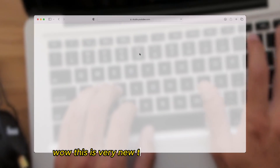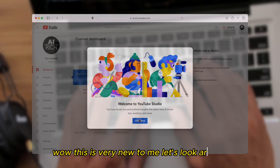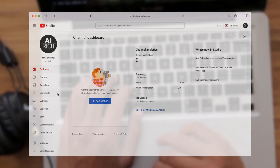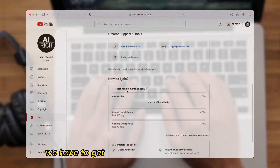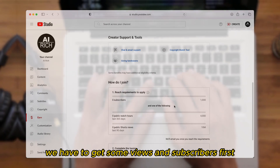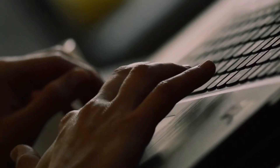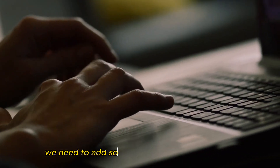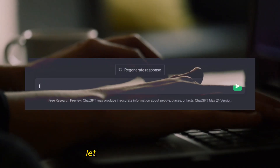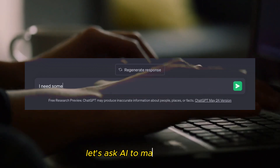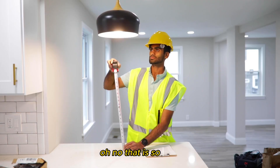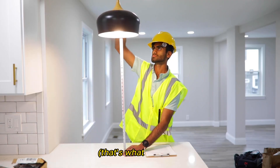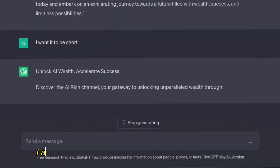Wow, this is very new to me — let's look around. Unfortunately we haven't received any money yet; we have to get some views and subscribers first. We need to add some description to our channel, so let's ask AI to make it for us. Oh no, that is so long — that's what she said. We need it shorter.